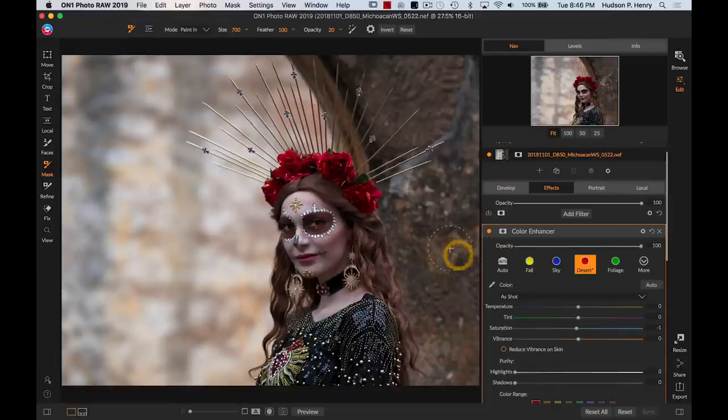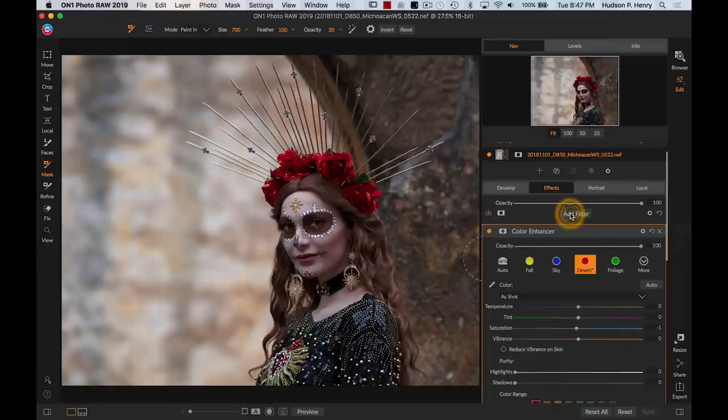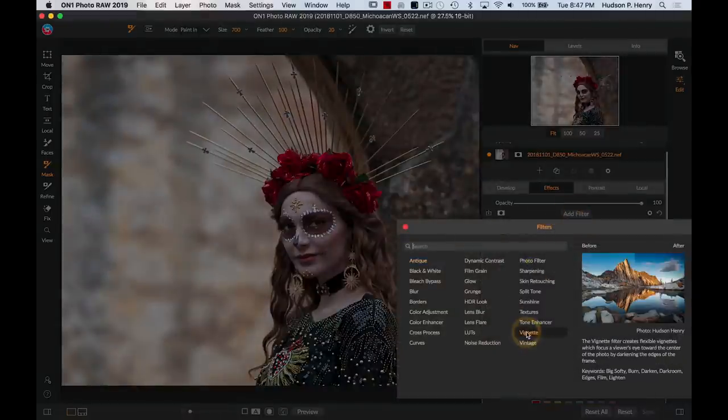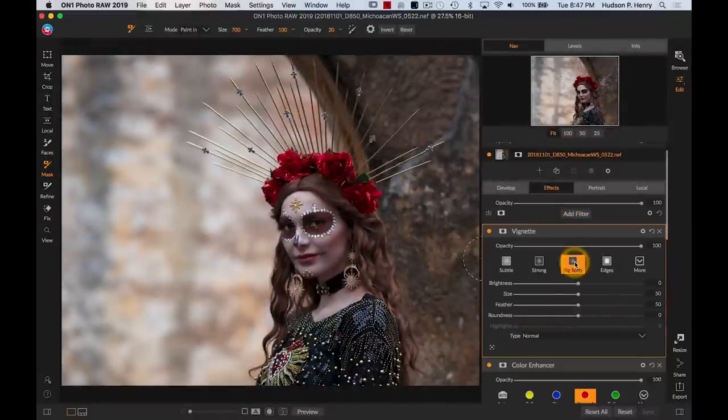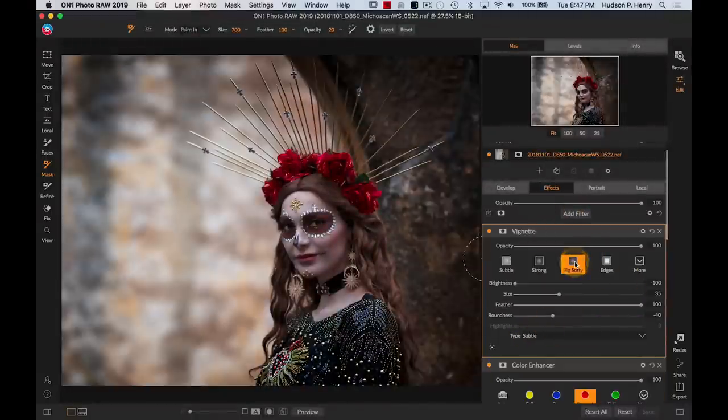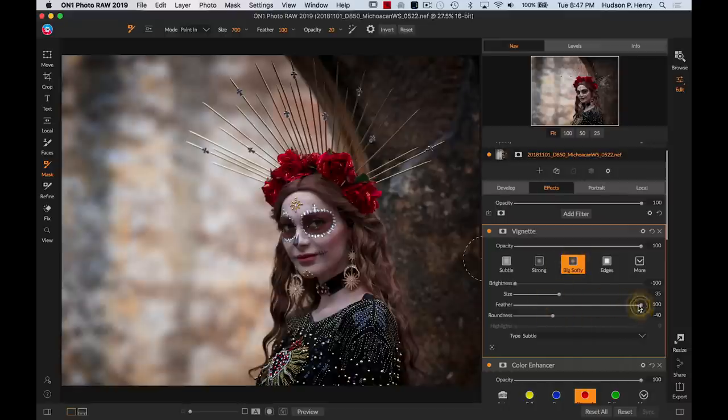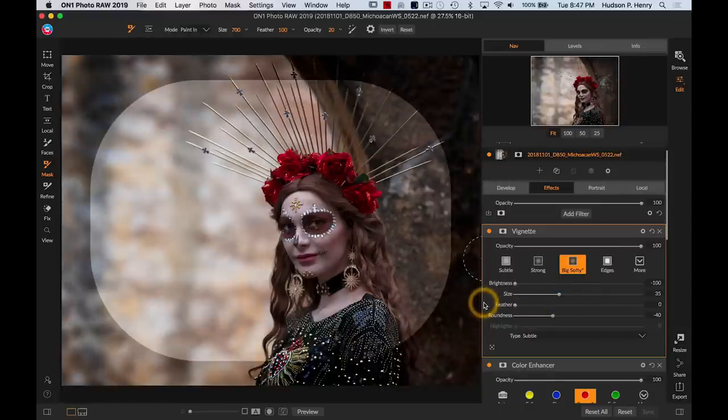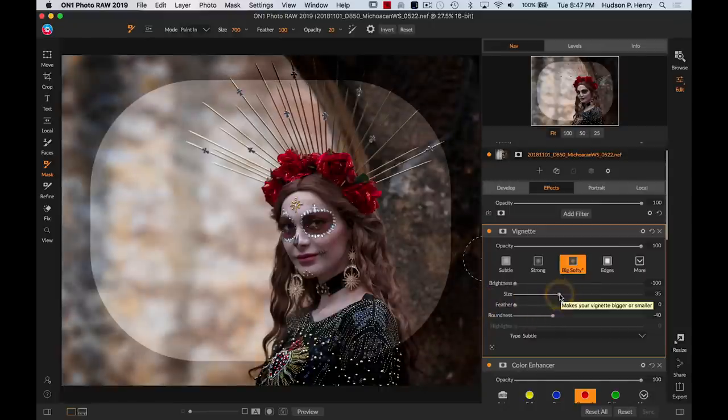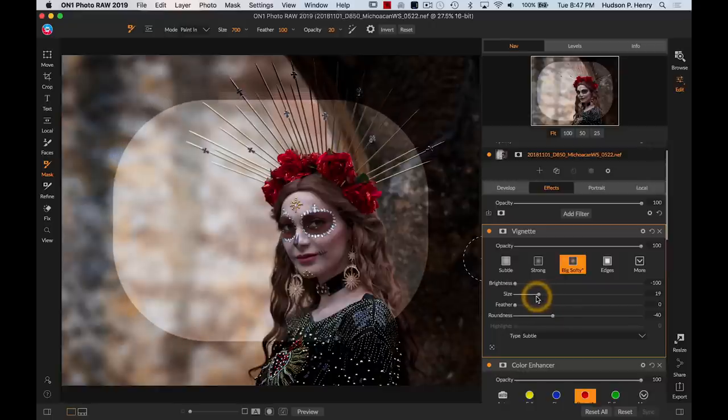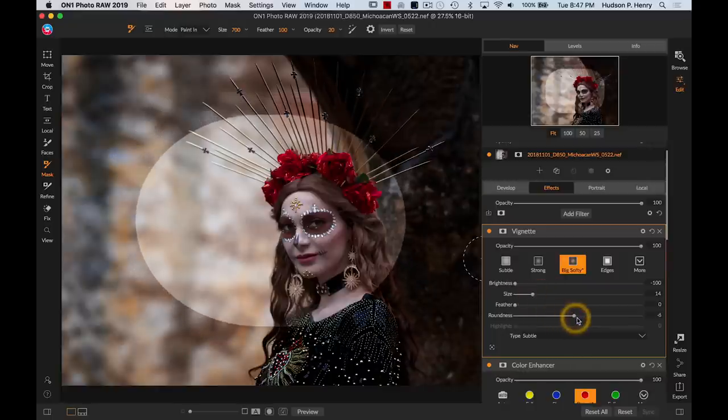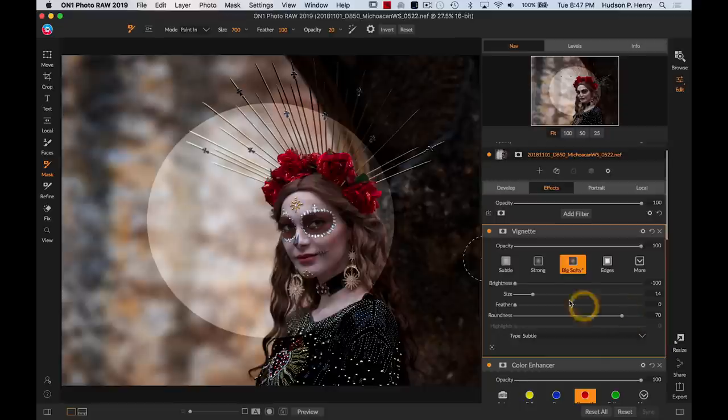And then the final thing I'd probably do is add a custom vignette. I just love the way that On1 handles vignettes. So I go into the big softy. I will go ahead and drop its feather down so that I can see what it's doing. A nice hard edge is what I talk about a feather, it's like that blend of where the effect is happening and where it's not. I'm going to reduce the size of this thing, I'm going to make it more round around her, and I want to target it for her face.